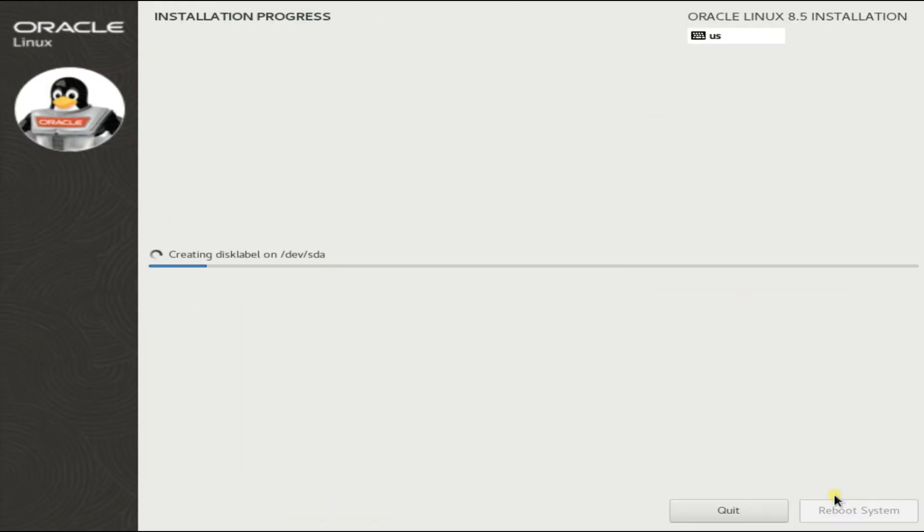The installation from this point will proceed on its own, requiring no user interaction. This may take a while to finish. Please have patience during this.